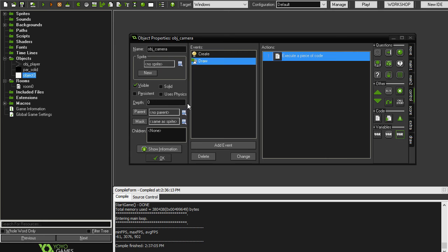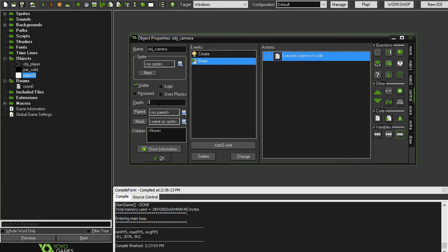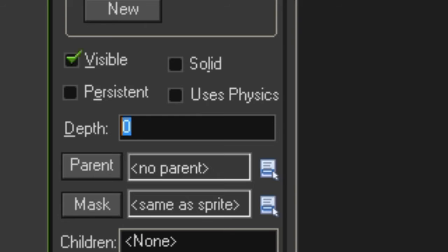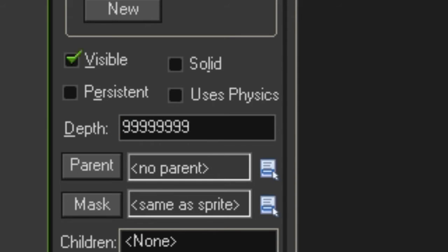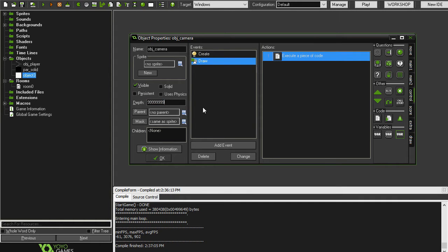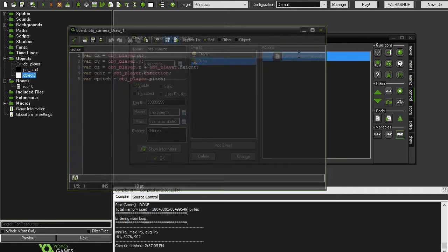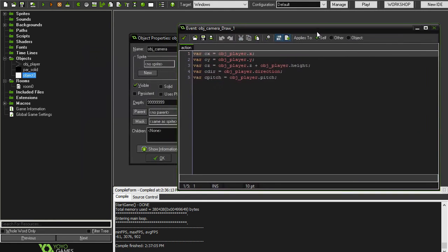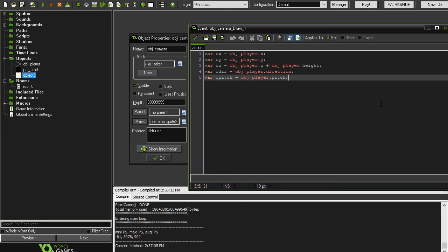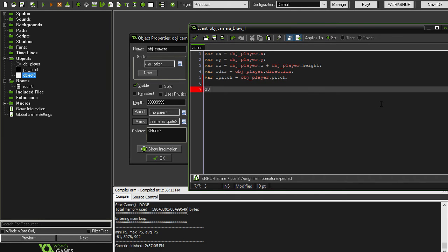One thing we have to do now is we have to set the camera's depth to an extremely large number. So I'm just going to type in like eight nines. So basically that's to remind you that the camera's depth has to be higher than every other object's depth in your game. And the reason for this is because this is going to be drawing all the 3D stuff and 3D drawing requires the highest depth in the game. So we're going to go back into the draw event here.